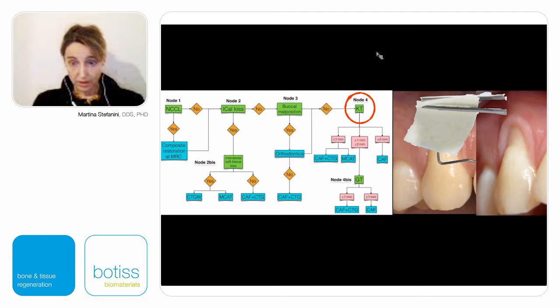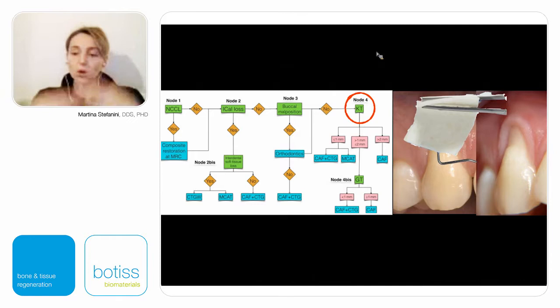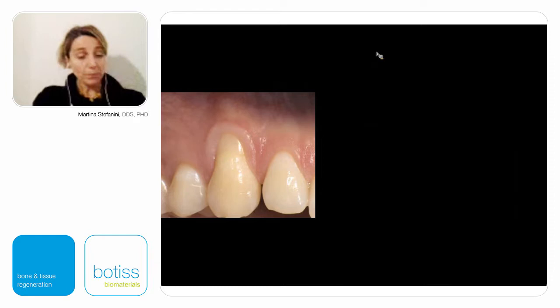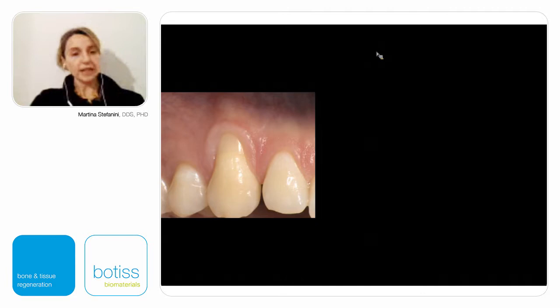The collagen matrix, by incorporating the blood clot, will ensure the possibility to increase soft tissue thickness with time. But in order to obtain this final result, we need to perform the surgical technique in the proper way.